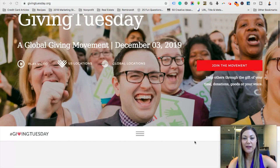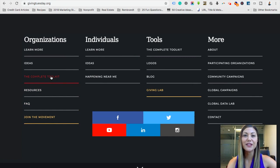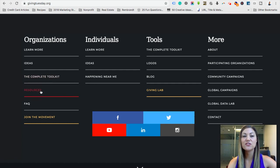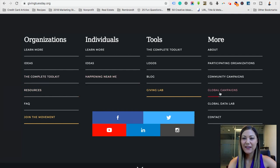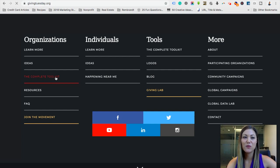If we scroll down to the three lines in the center of the page, we are going to access the full menu bar. We want to focus on the left-hand side under Organizations where it says the complete toolkit and resources. A lot of you might think clicking the complete toolkit button gives you everything you need, but there are actually some resources that are not in the toolkit, so we're going to walk you through that.